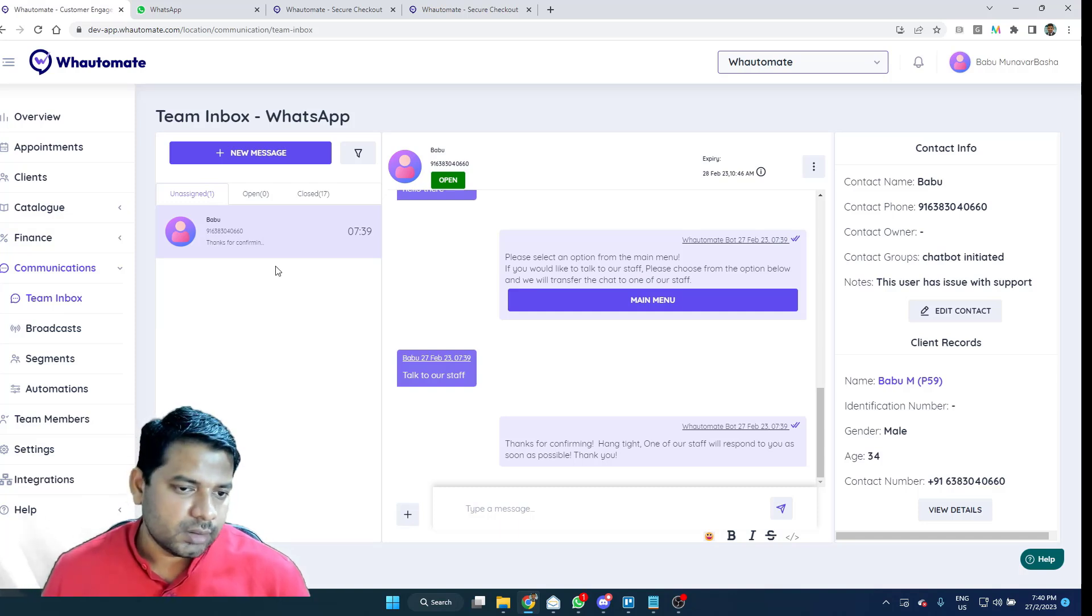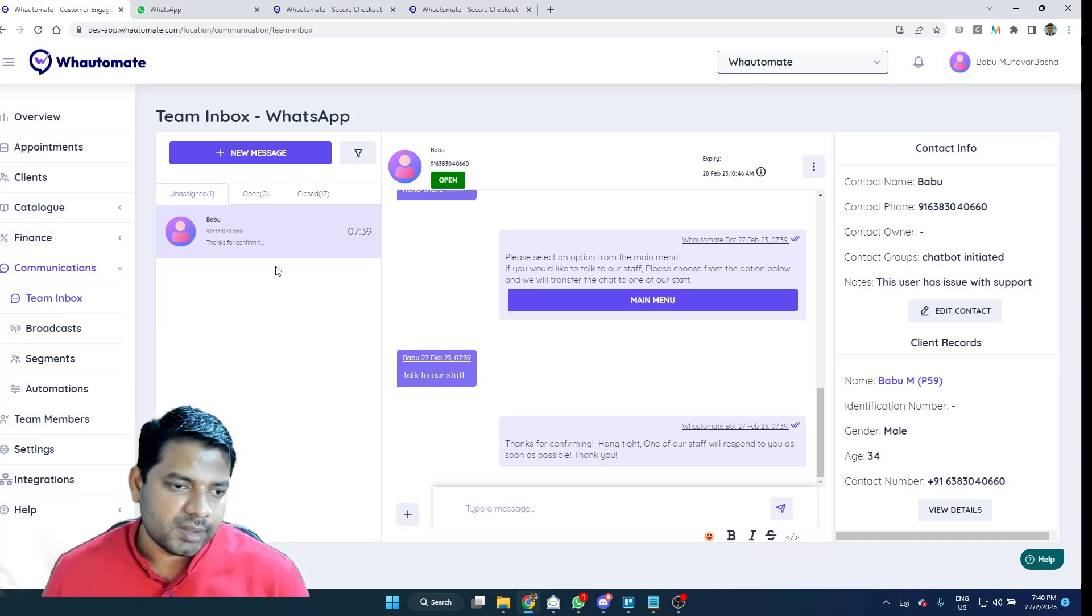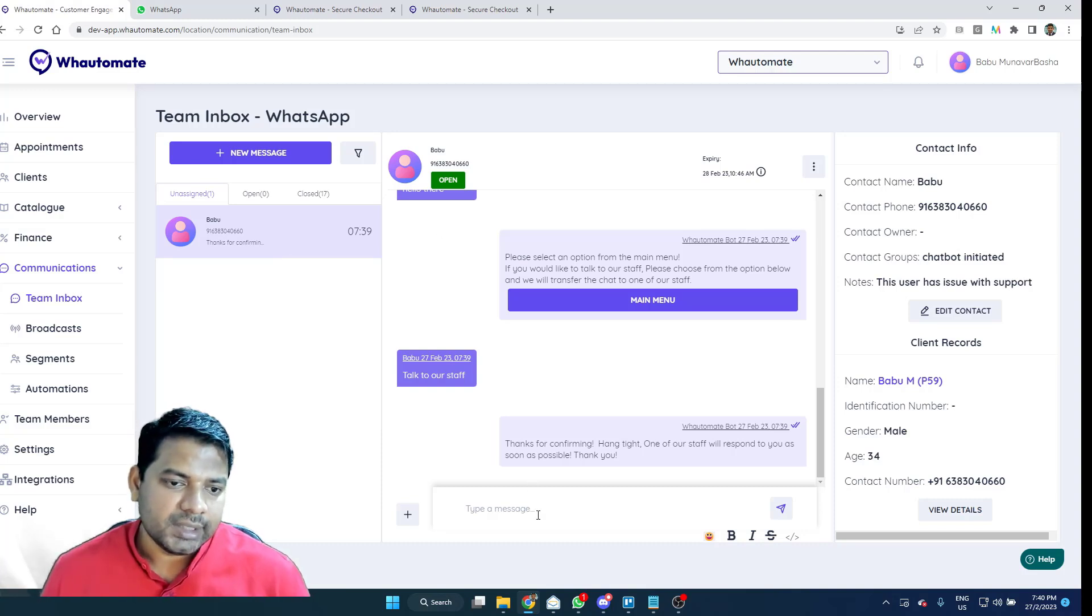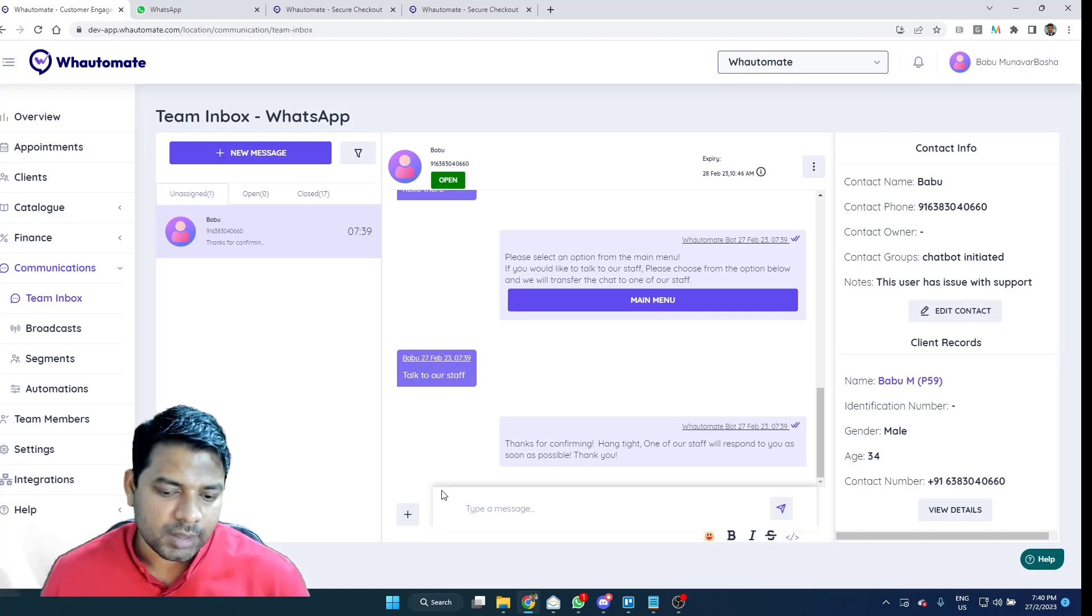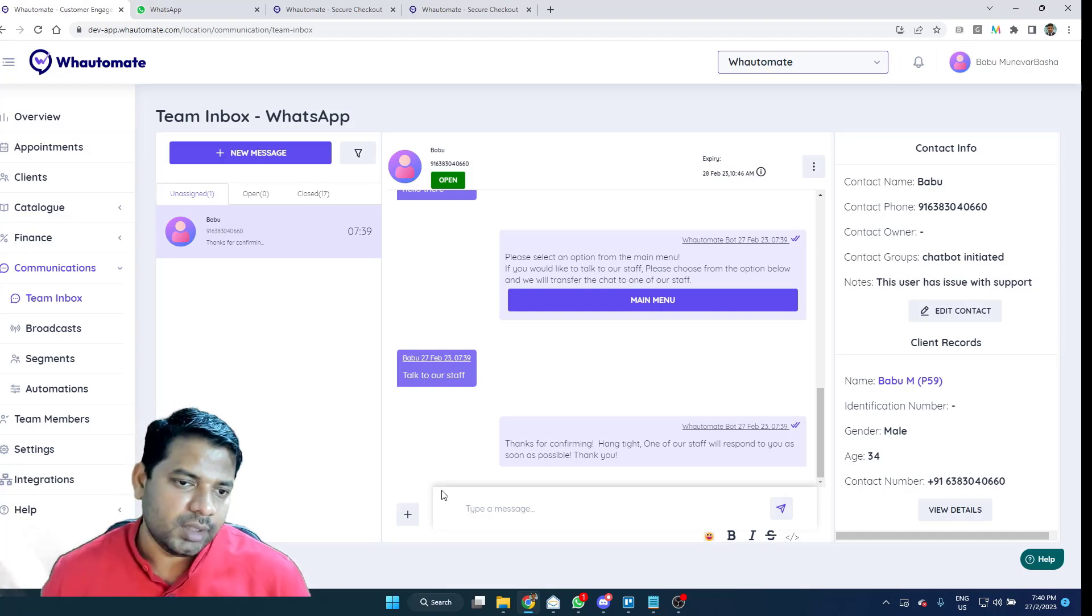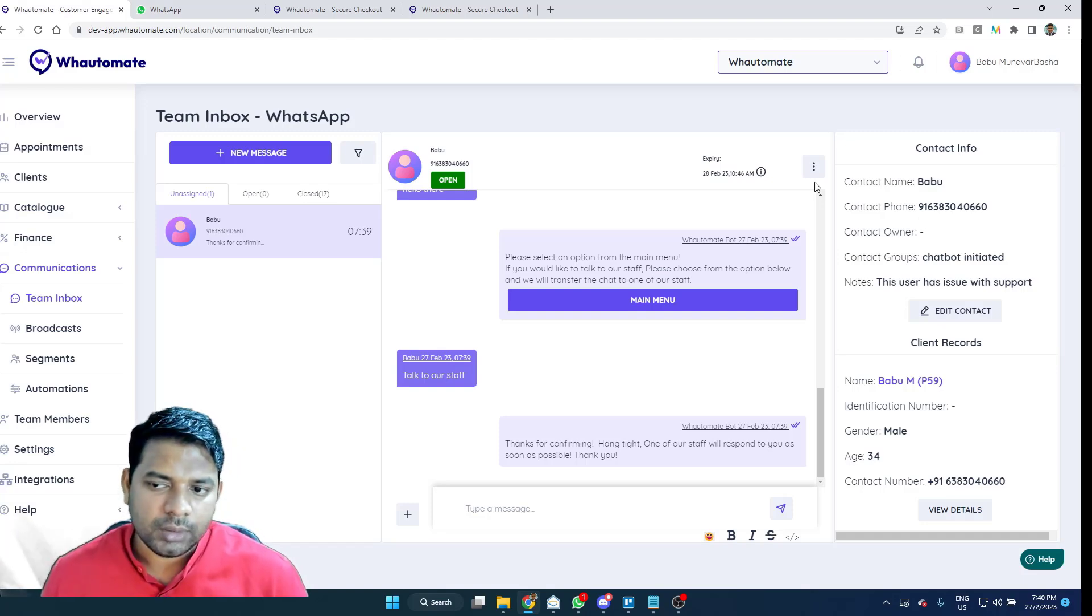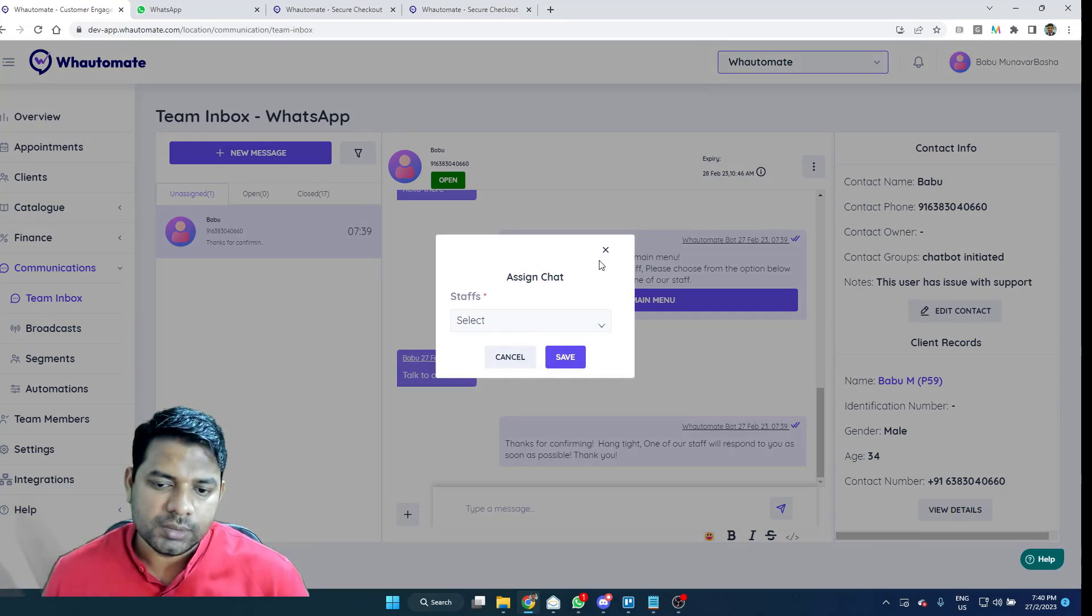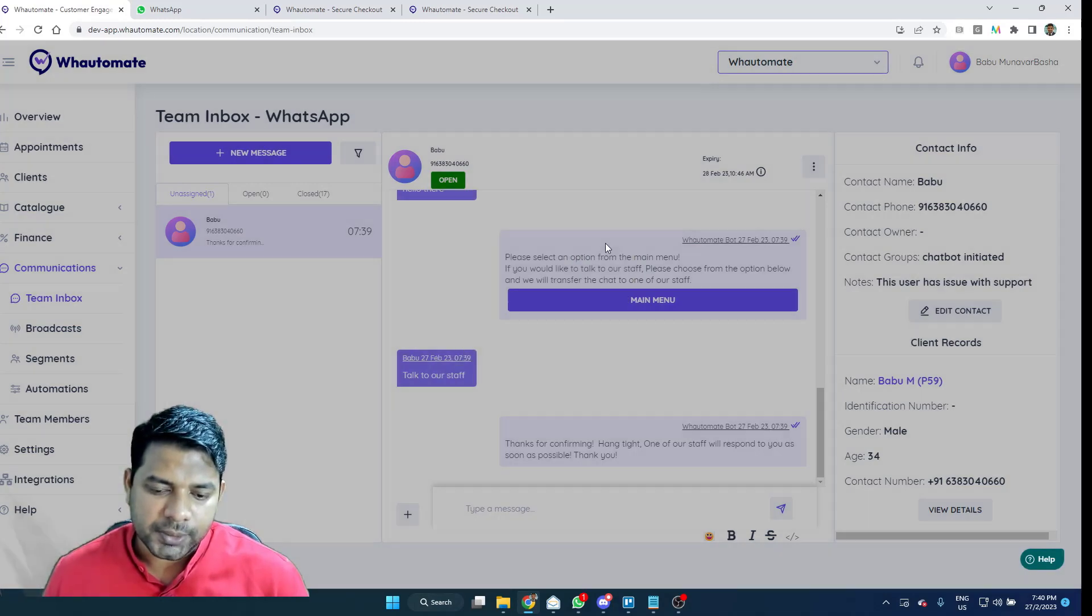So when there is a chat on the unassigned queue, that means it's something that requires action. And you as an agent, you can directly respond and assign it to yourself. If you'd like to assign to somebody else, you can always choose this option to do so as well.